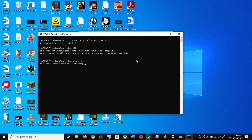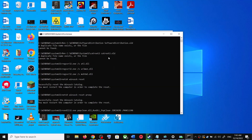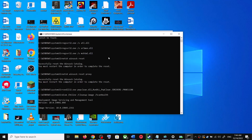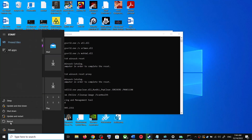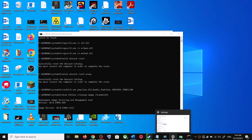This will open Command Prompt. First it will stop all the Windows Update services and then run a couple of scans. The scan will take some time, so let it complete. Once the scans are complete, it will restart all the Windows Update services. After that, restart your computer and update your Windows 10 once again.